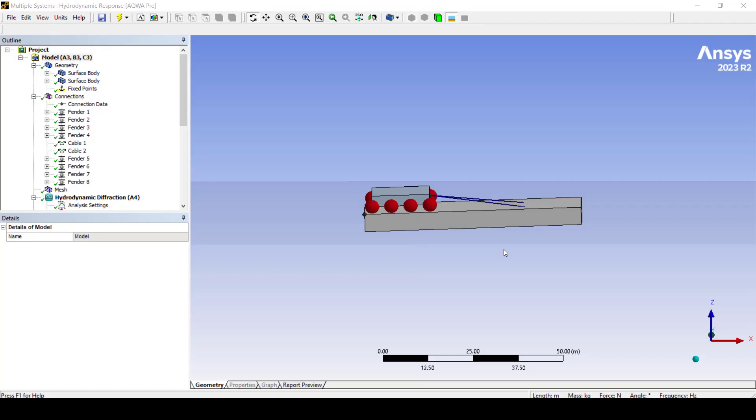Connections such as cables and fenders can be selected to fail for purposes that suit your simulation objectives. In this example we'll show how this feature can be applied in a launch analysis.